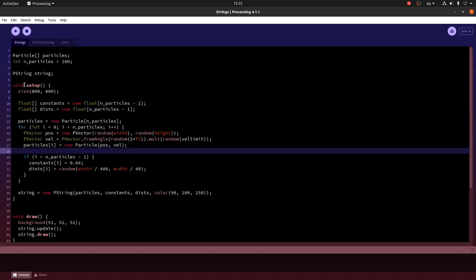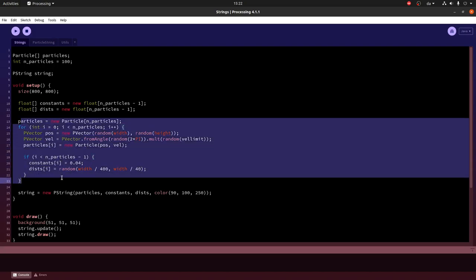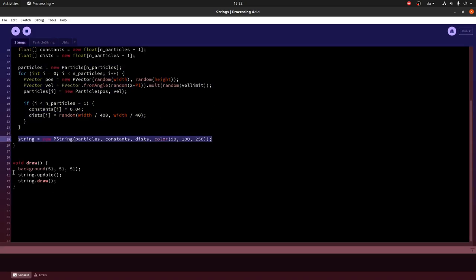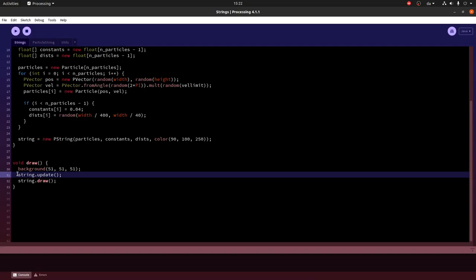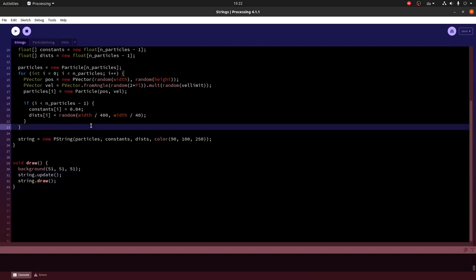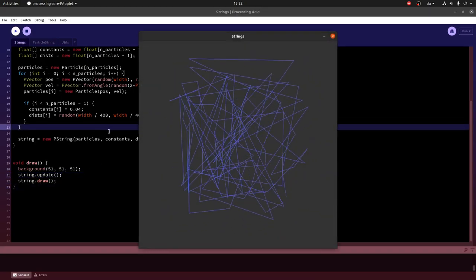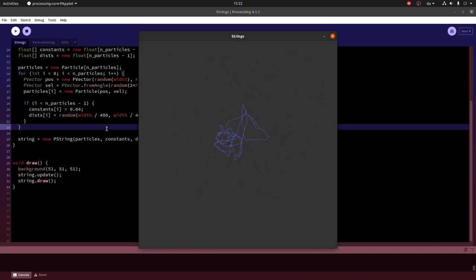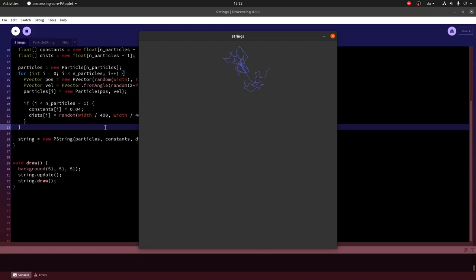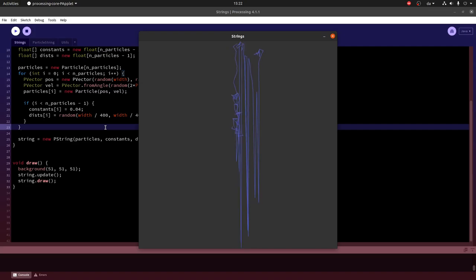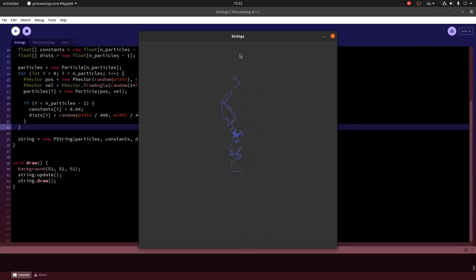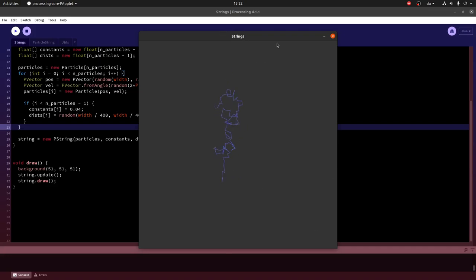And in the setup function we again just make a bunch of particles and then we feed them into the string. The update function is a little bit simpler now, now we just update the string and draw the string. And you can see something crazy happens when it reaches the edge. Because we have this wrapping behavior where the strings when they reach the edge they go back. So maybe we want to turn that off later.